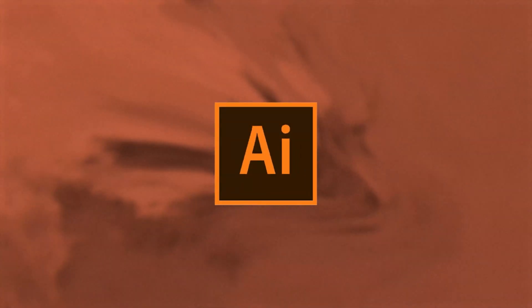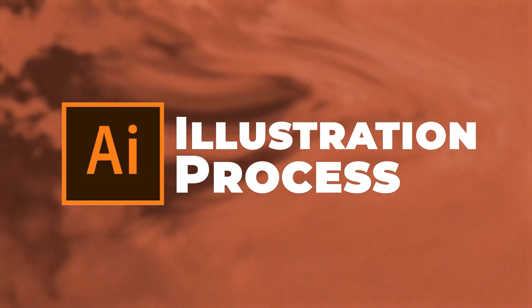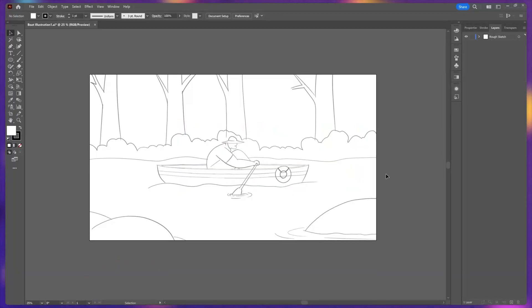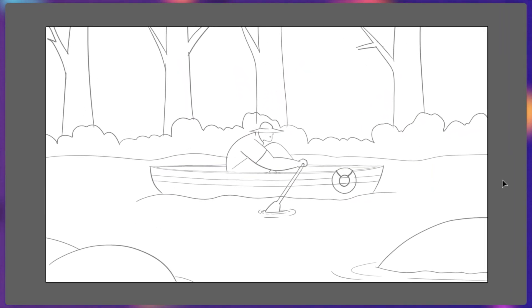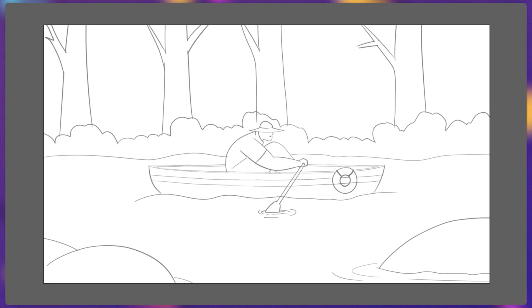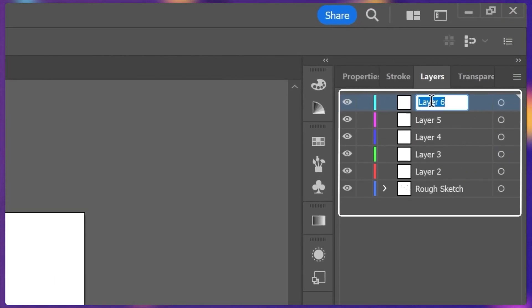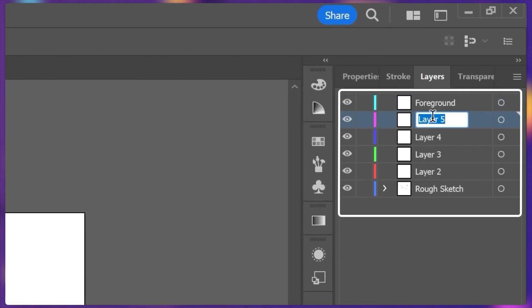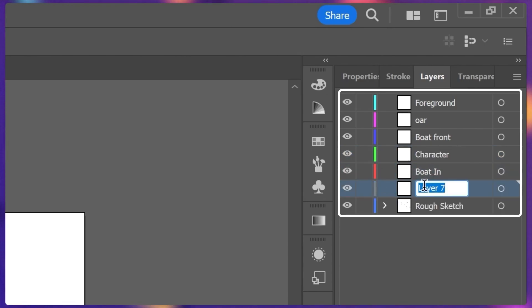So first let's jump into Adobe Illustrator and check out the illustration process. I start my illustration with a rough sketch to get a visual representation. In Illustrator I first created multiple layers of each part of the illustration to stay organized overall from the very beginning.